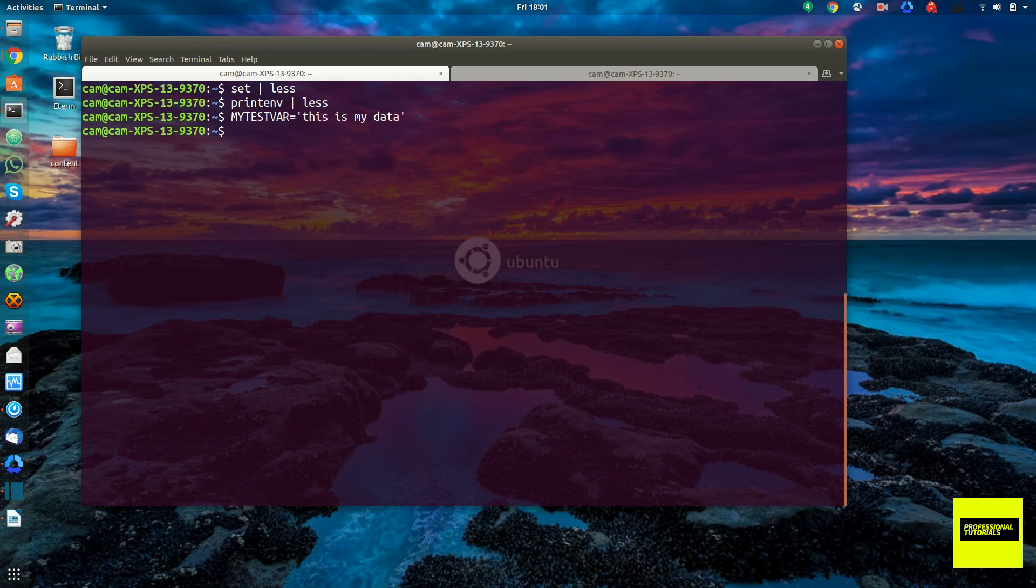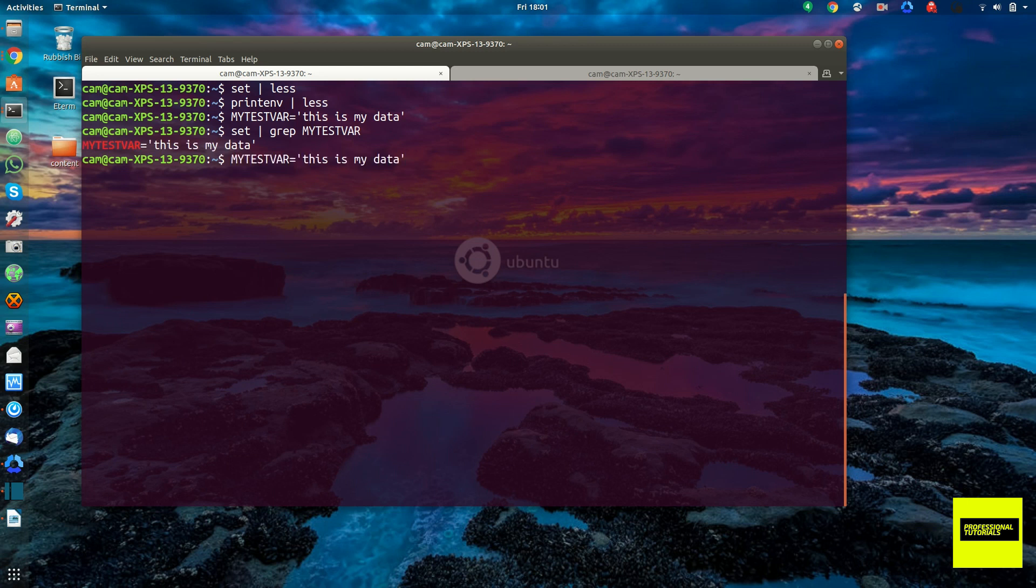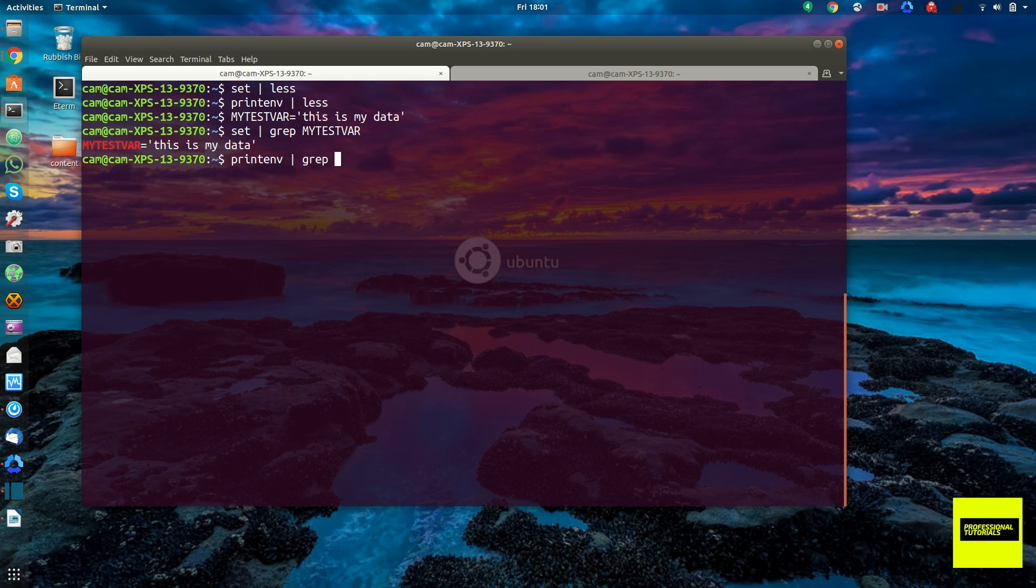Okay, and now if we run the set command and grep for our new variable, my test var, you see it's there. And if we run printenv and grep for it, my test var, you see it doesn't show up.